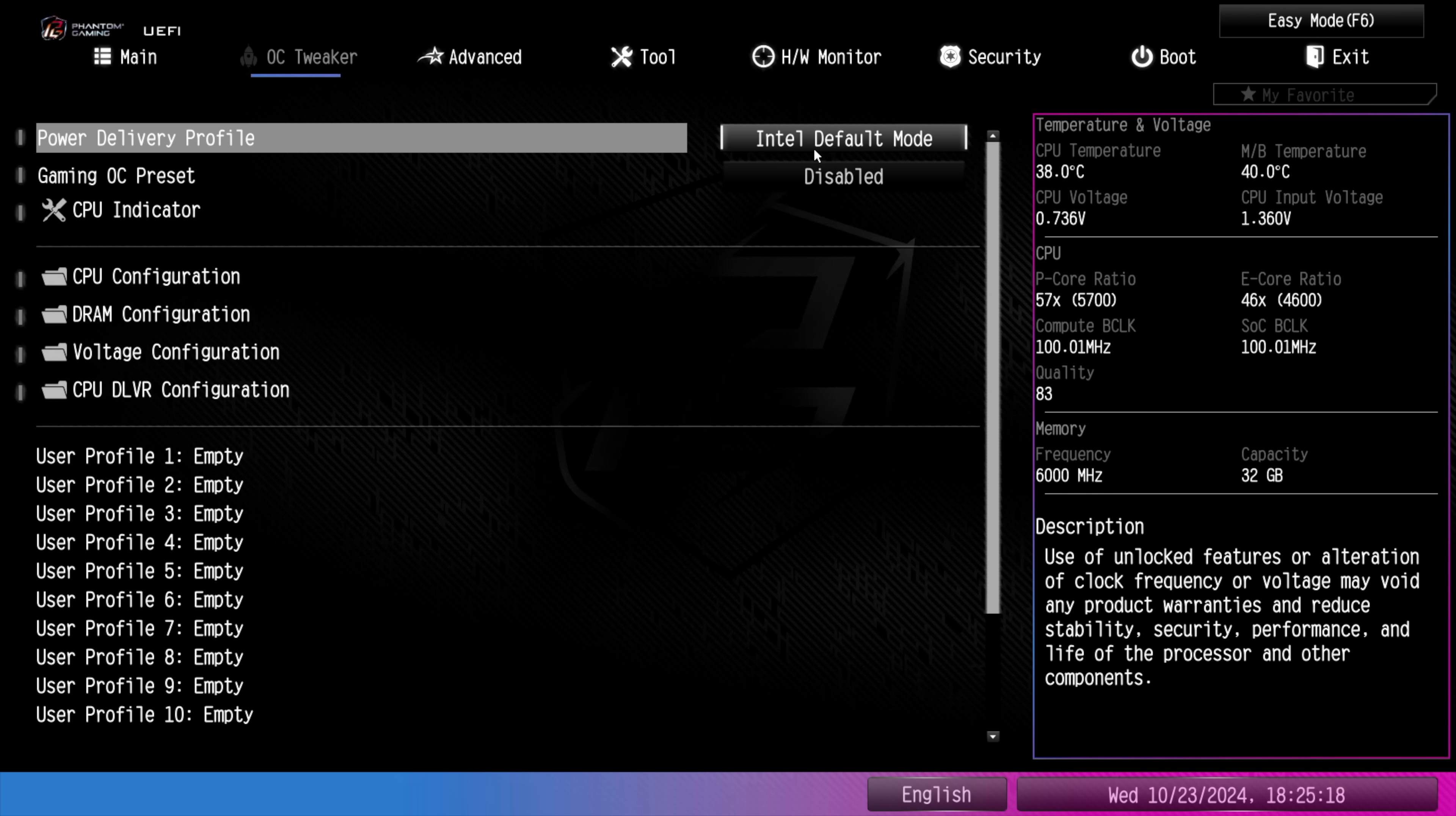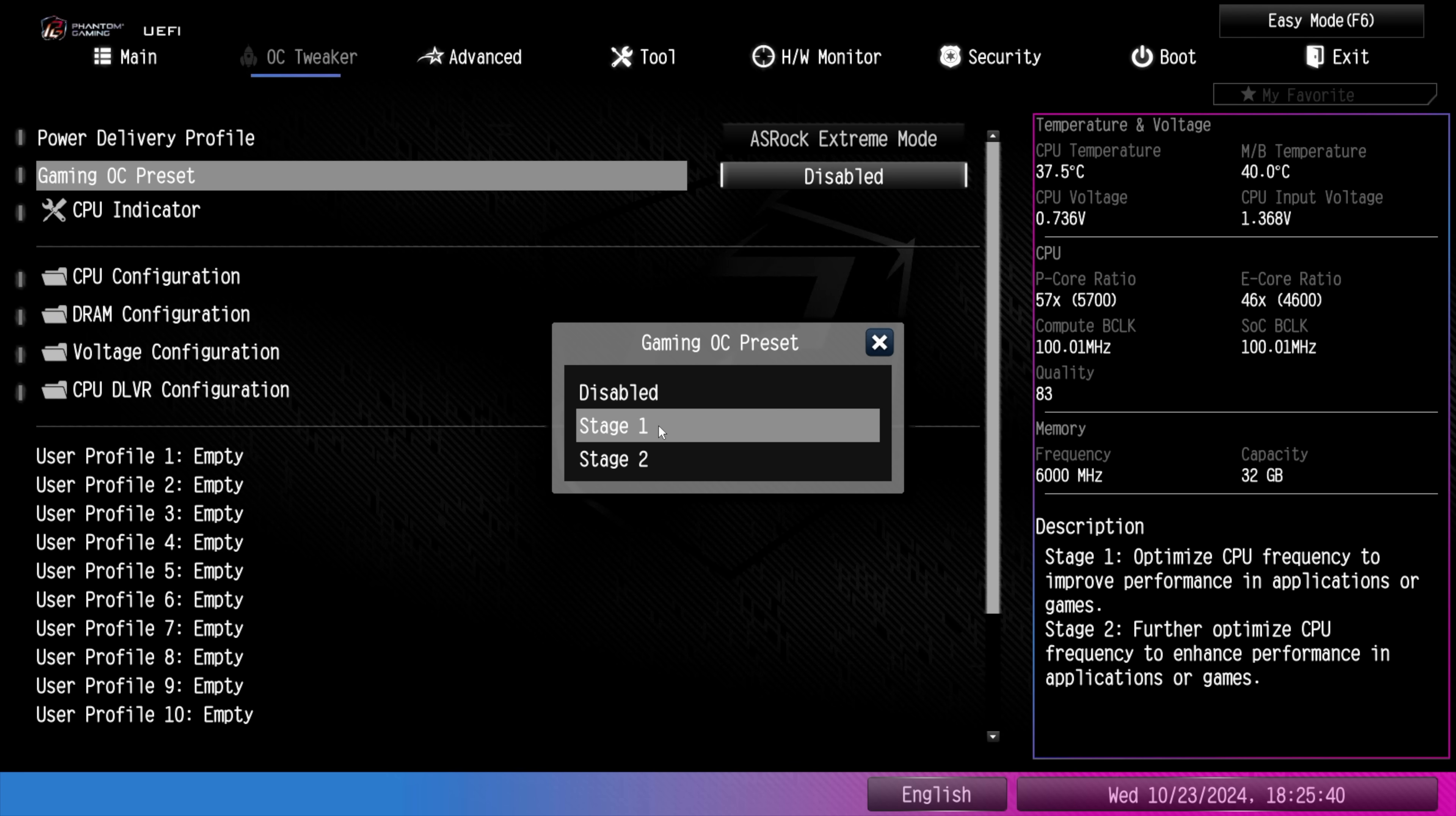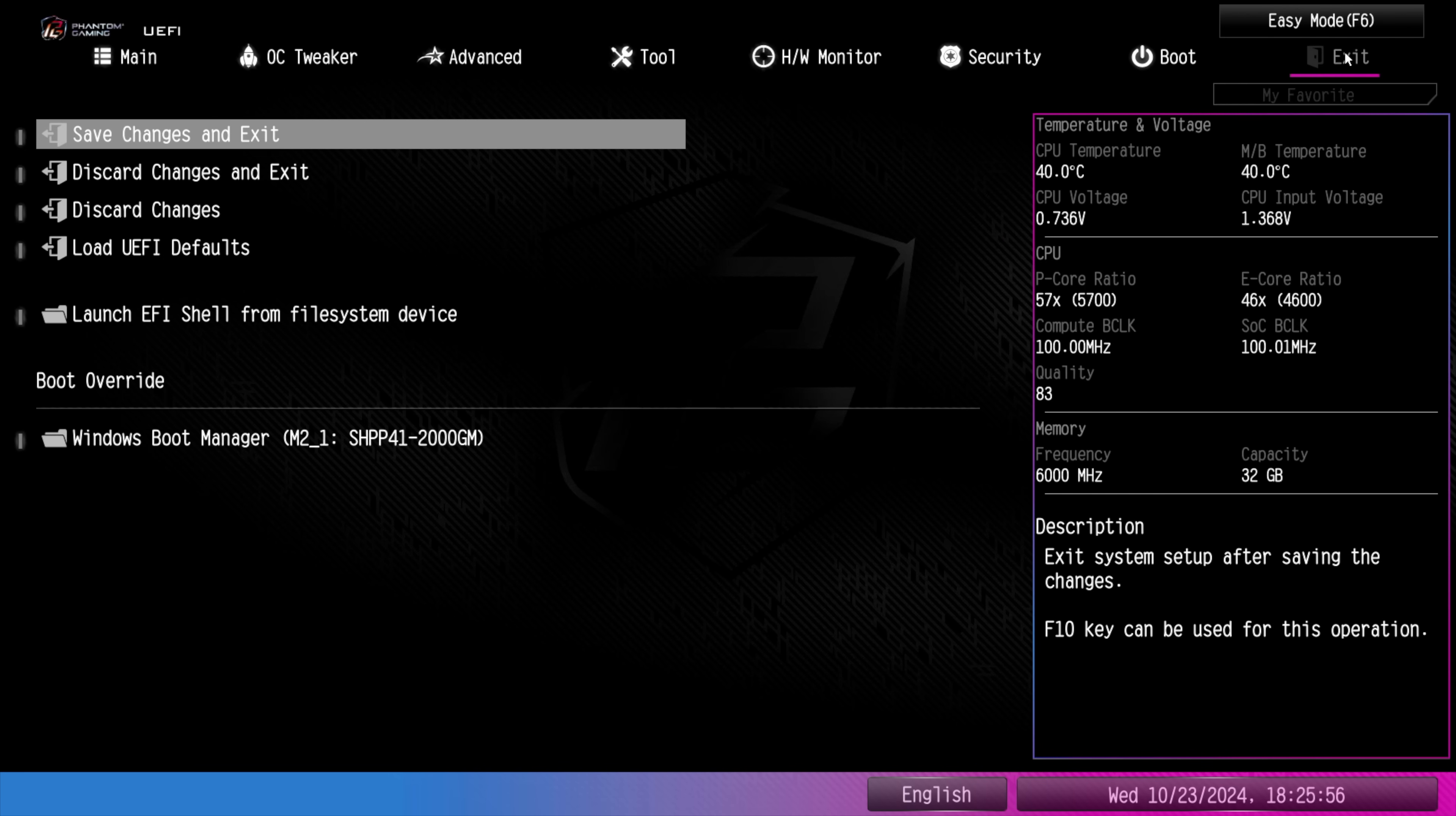But keep in mind, we've got a couple to choose from, like the ASRock Extreme Mode, Intel Baseline Mode. And with this, basically, it's going to take that wattage up, clocks up. We've also got a Gaming Overclock Preset. There's two right now with this motherboard, Stage 1, Stage 2. This is going to optimize the CPU frequencies. But, again, for this, we're going to be right here with the Intel Default Mode. I want to leave it just like this.